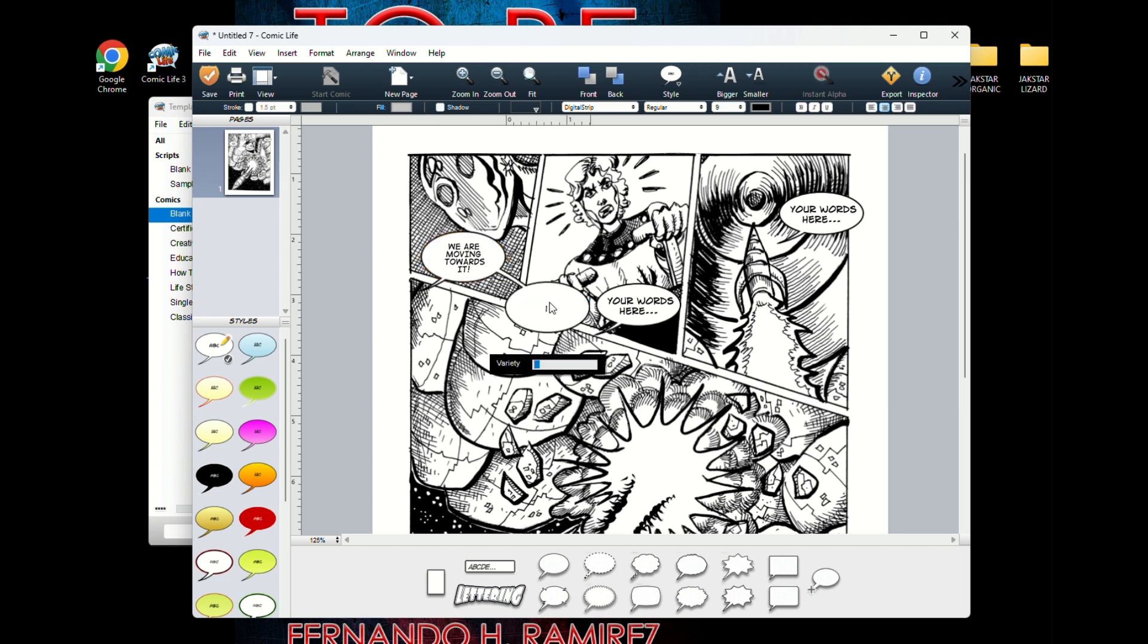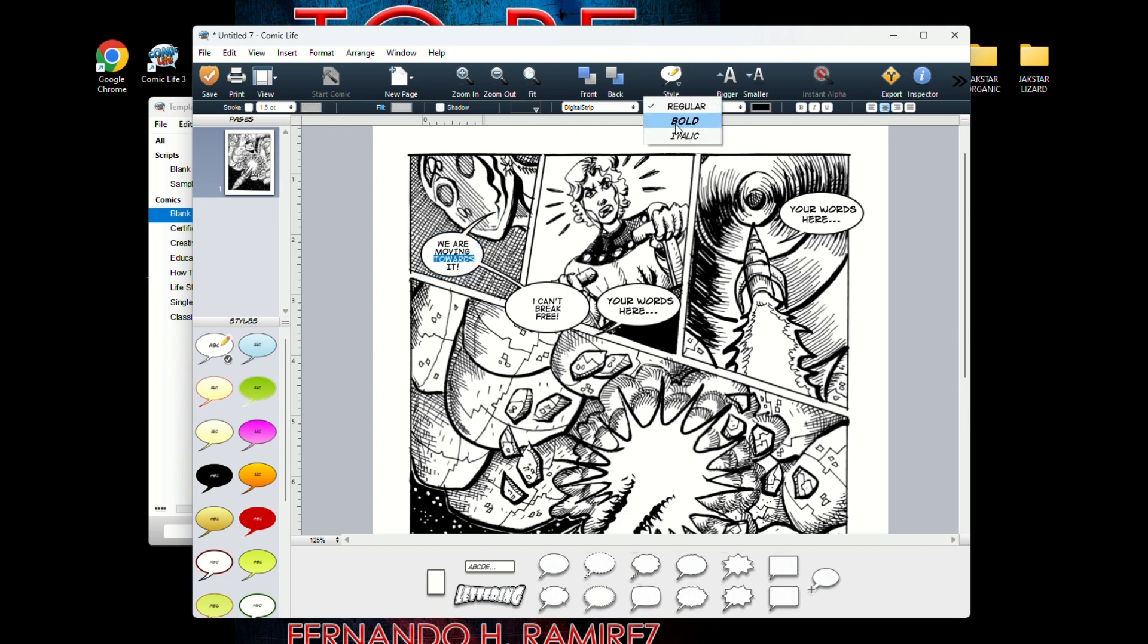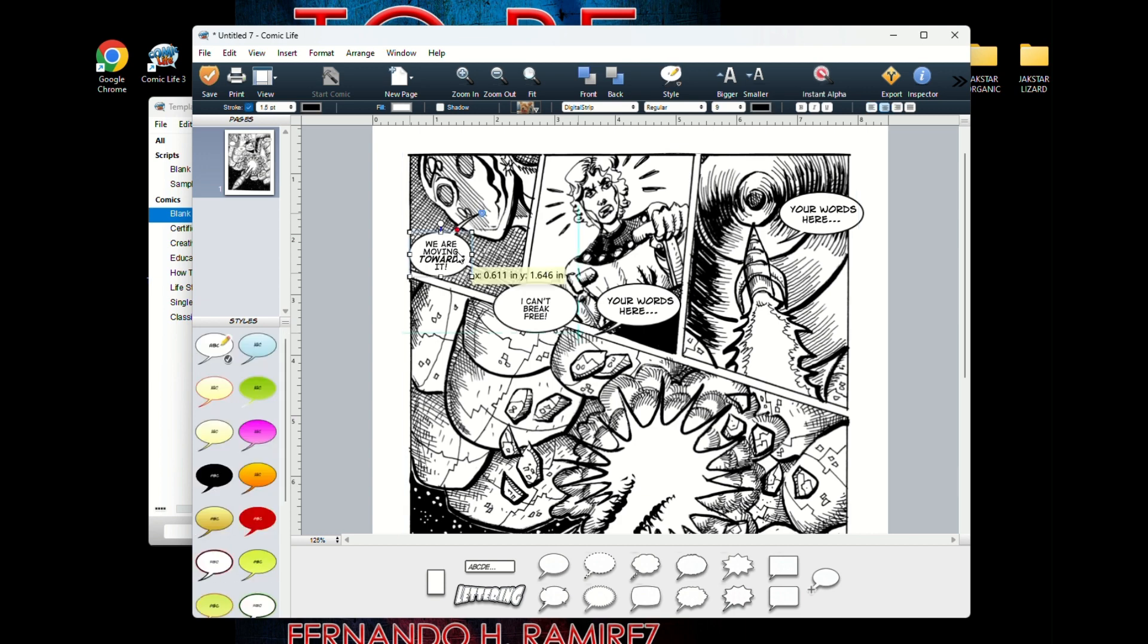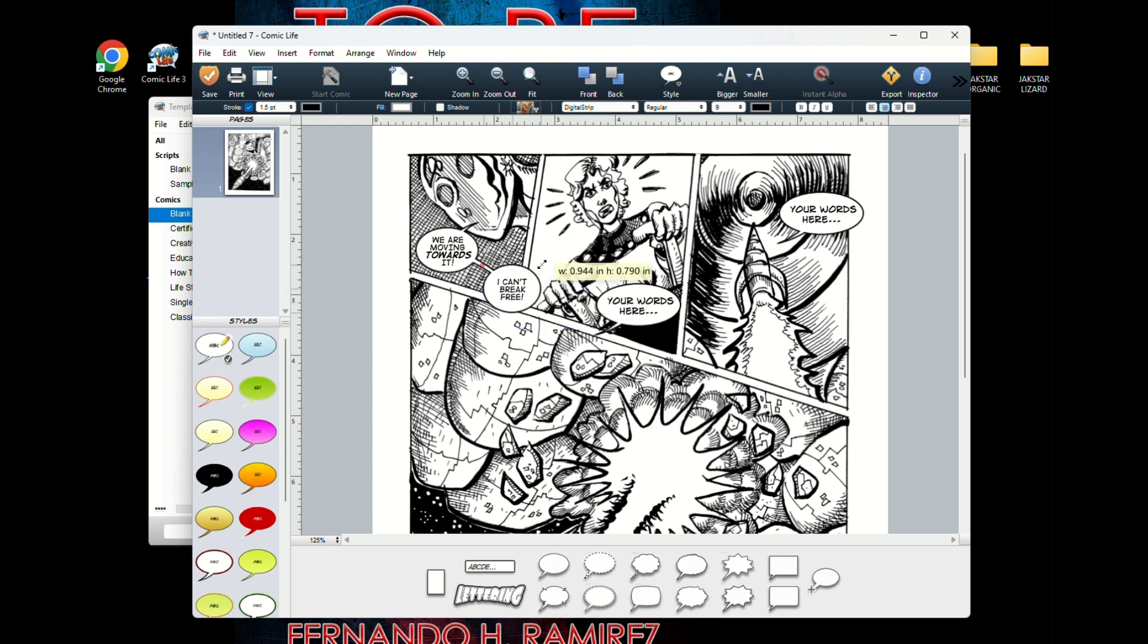Here I went and picked another balloon because I wanted to have some more dialogue. And so he's saying, we're moving towards it, I can't break free. So now I'm just going to move the tail up. It's just all click and drag. I'm resizing that balloon to kind of put it in that space. And then of course I'm going to bold certain words for emphasis. We're moving towards it, and then I can't break free.